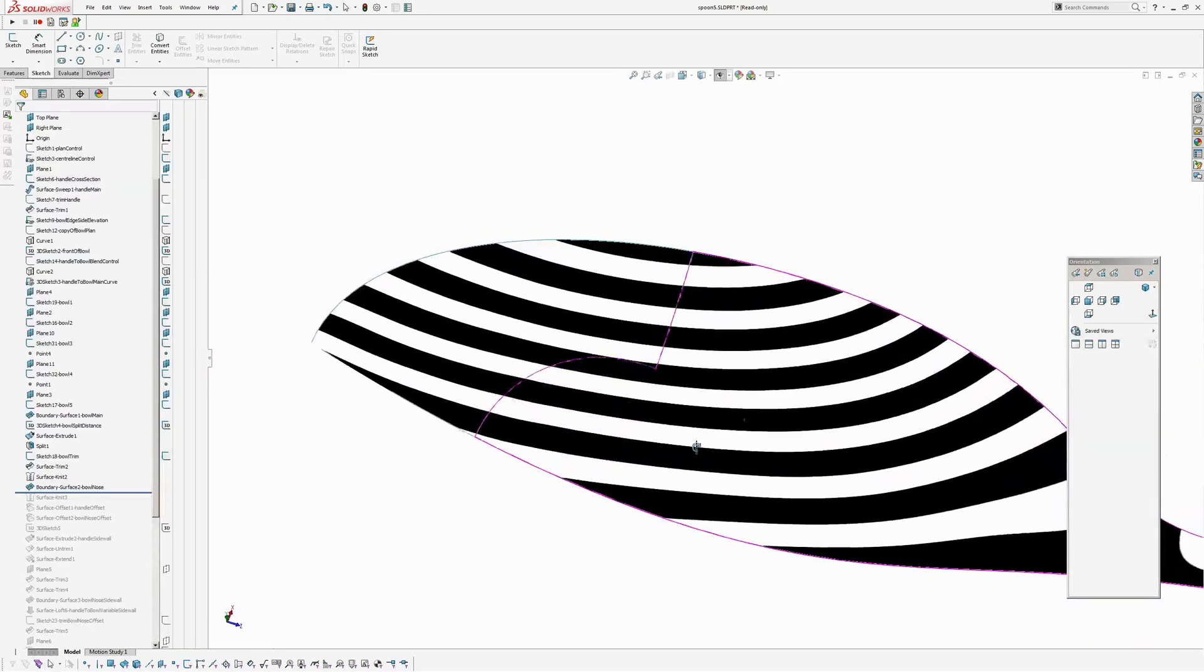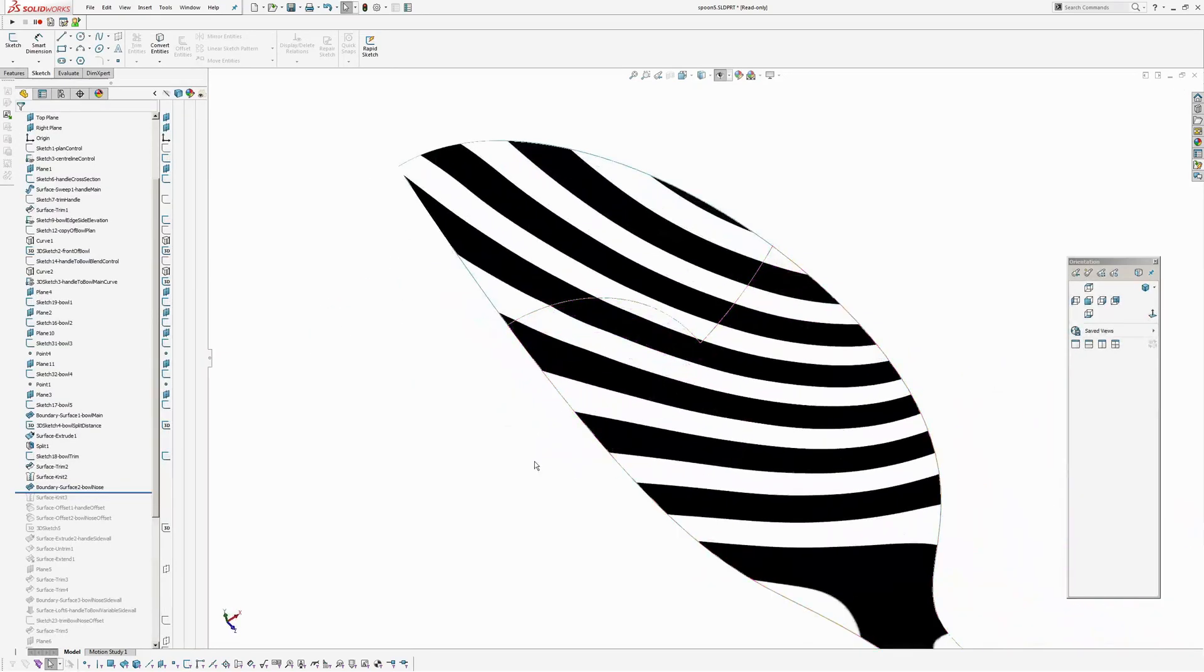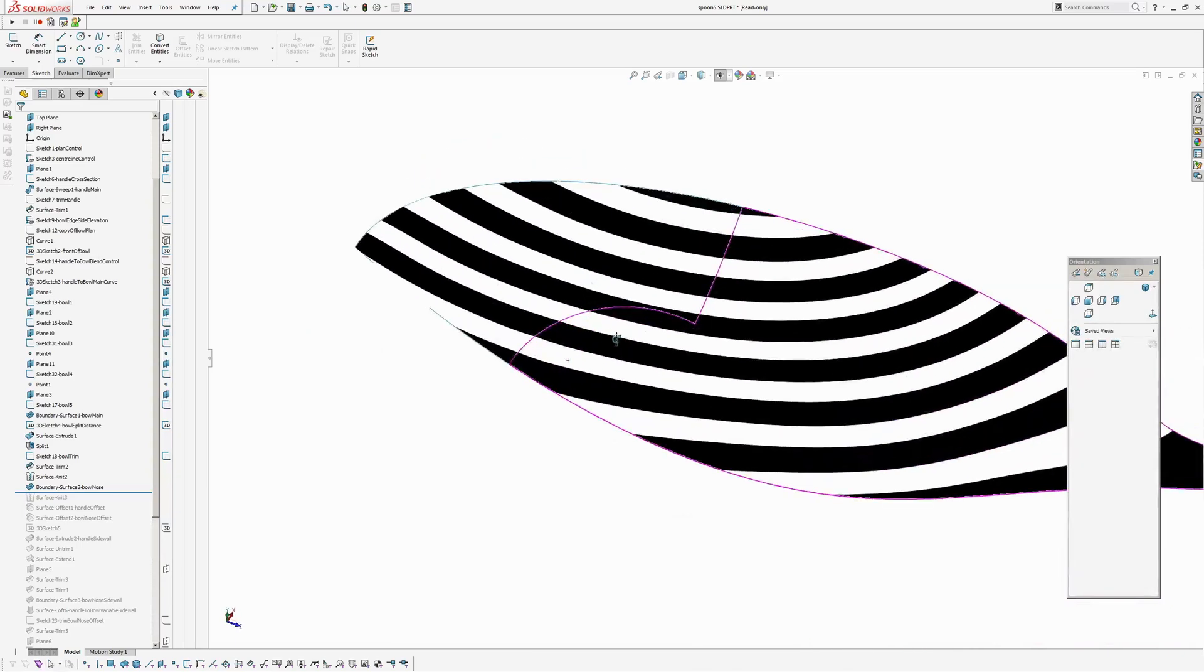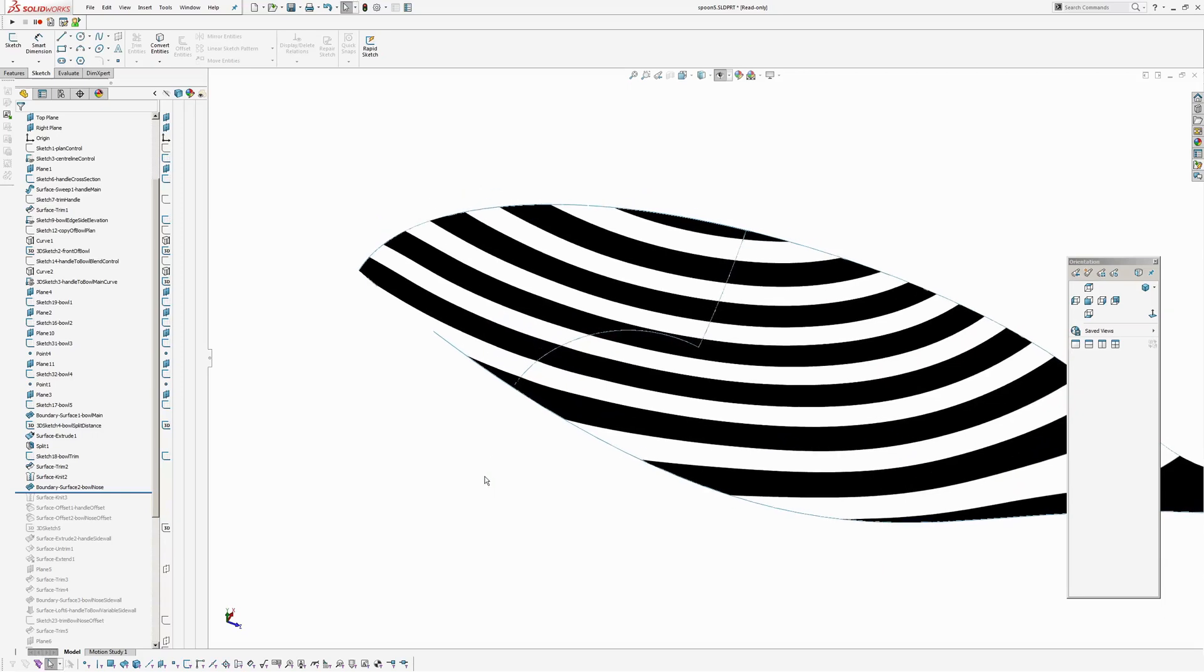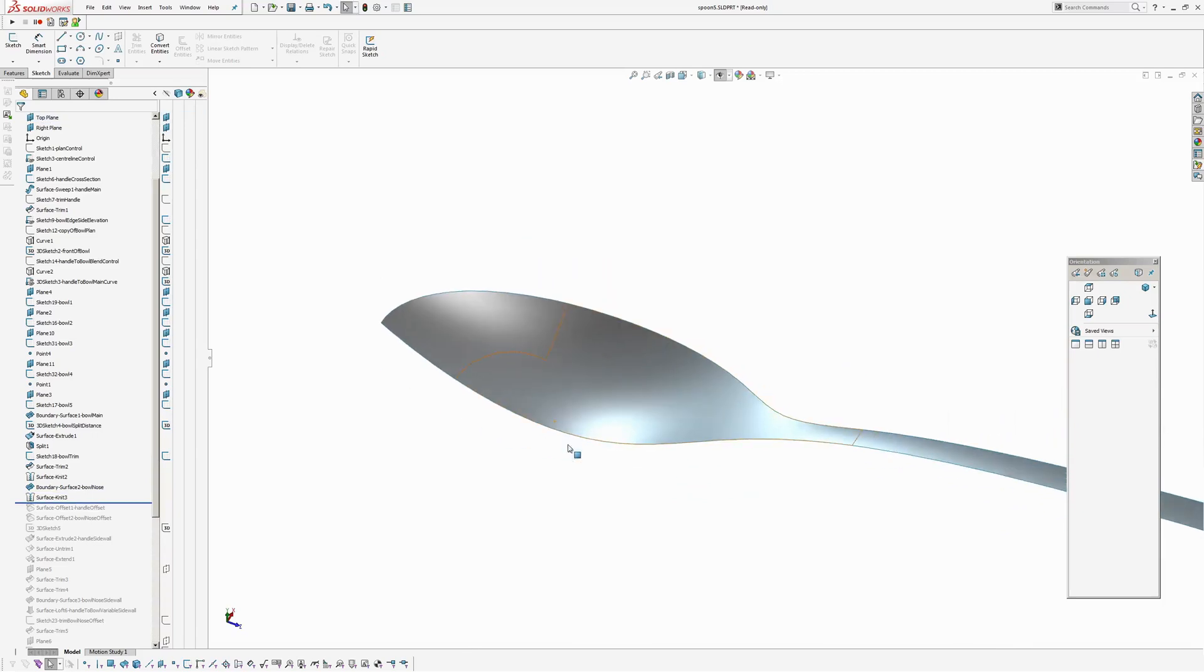So I turn on my zebras. It's fairly consistent in there. I'm not using curvature continuous constraint. Because all it will do is force a wobble locally. That's a story for another day. Okay. So I knit that together.